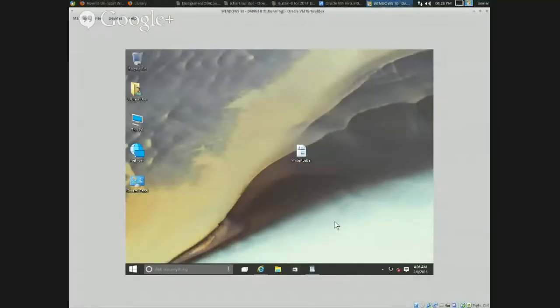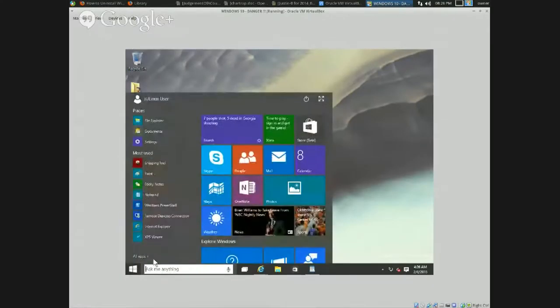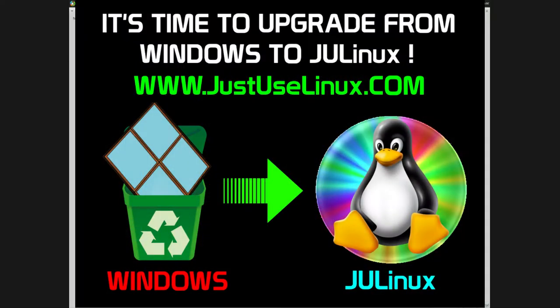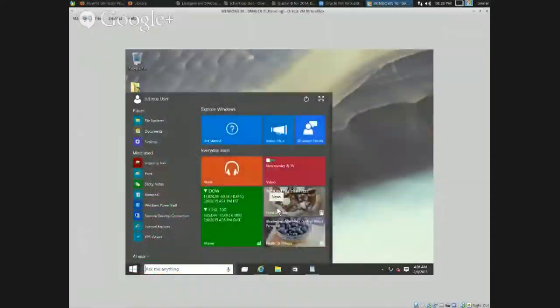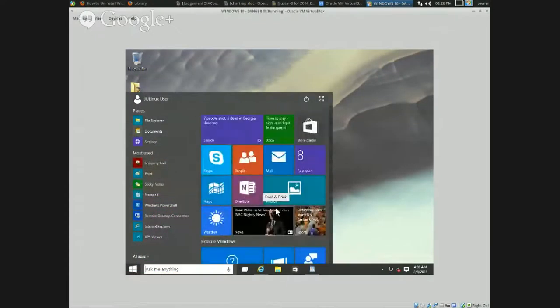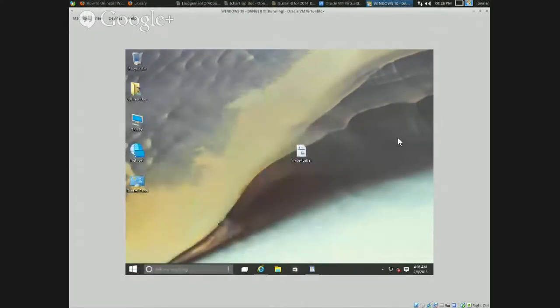Today we're going to show you how to uninstall Windows 10 from your computer. To do that you're going to need some other software to replace Windows 10 with, and you're going to have to back up your information first.